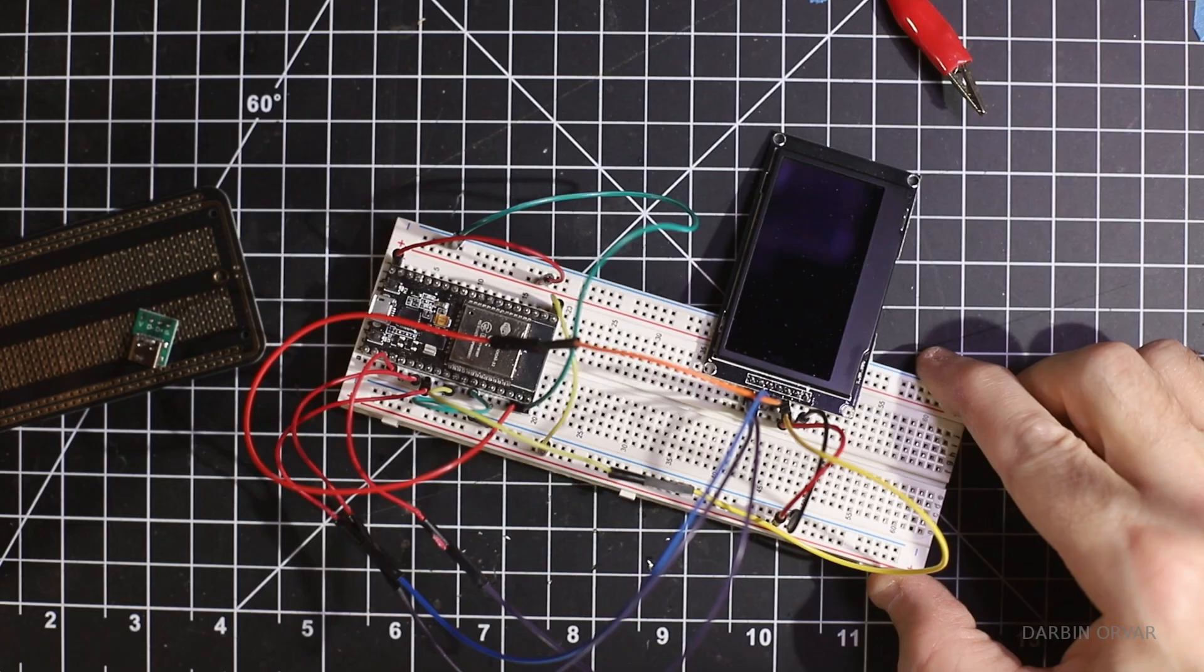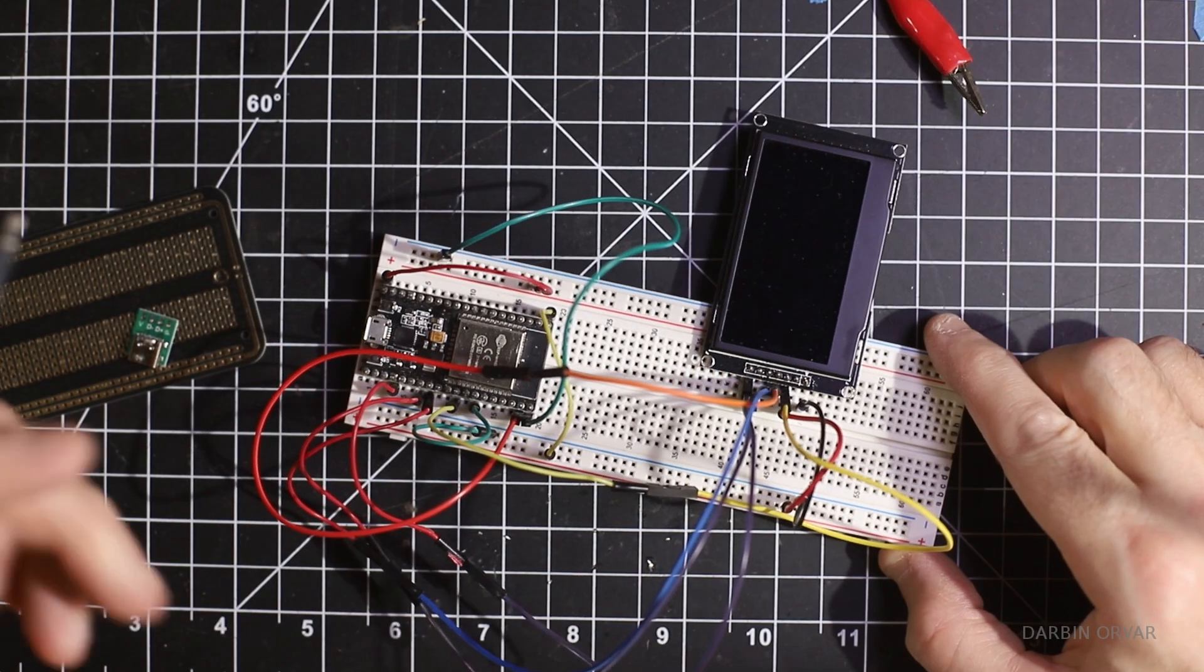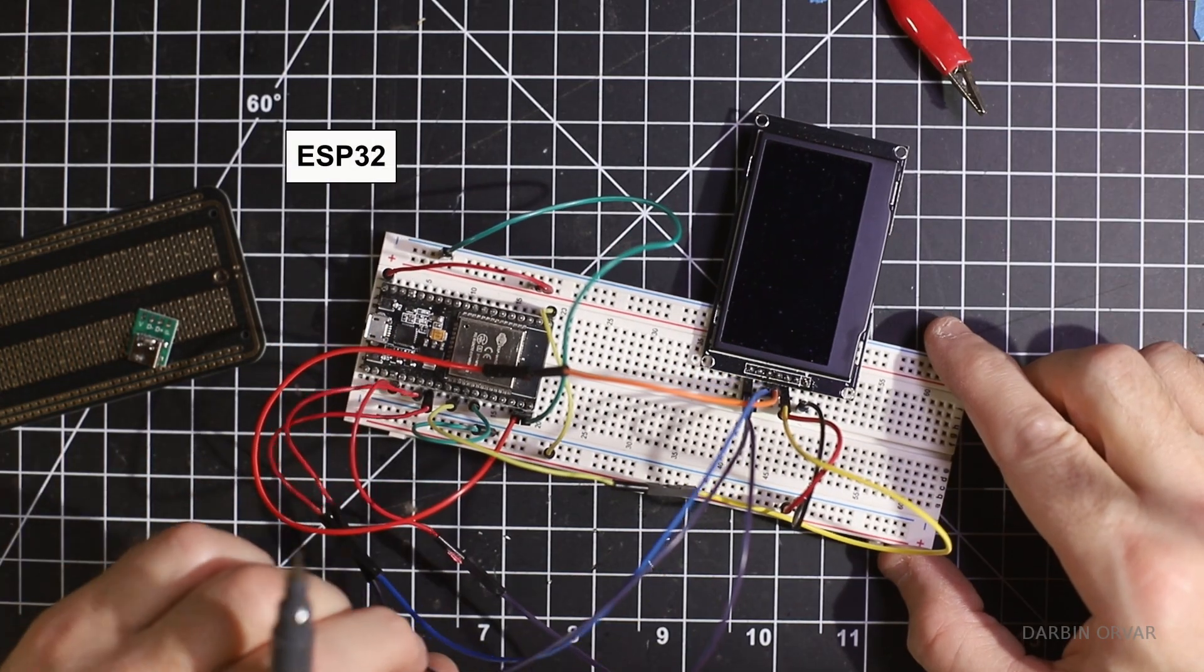So first up the equipment. And really to make this you don't really need a whole lot of stuff. We need a microcontroller, we're using an ESP32.